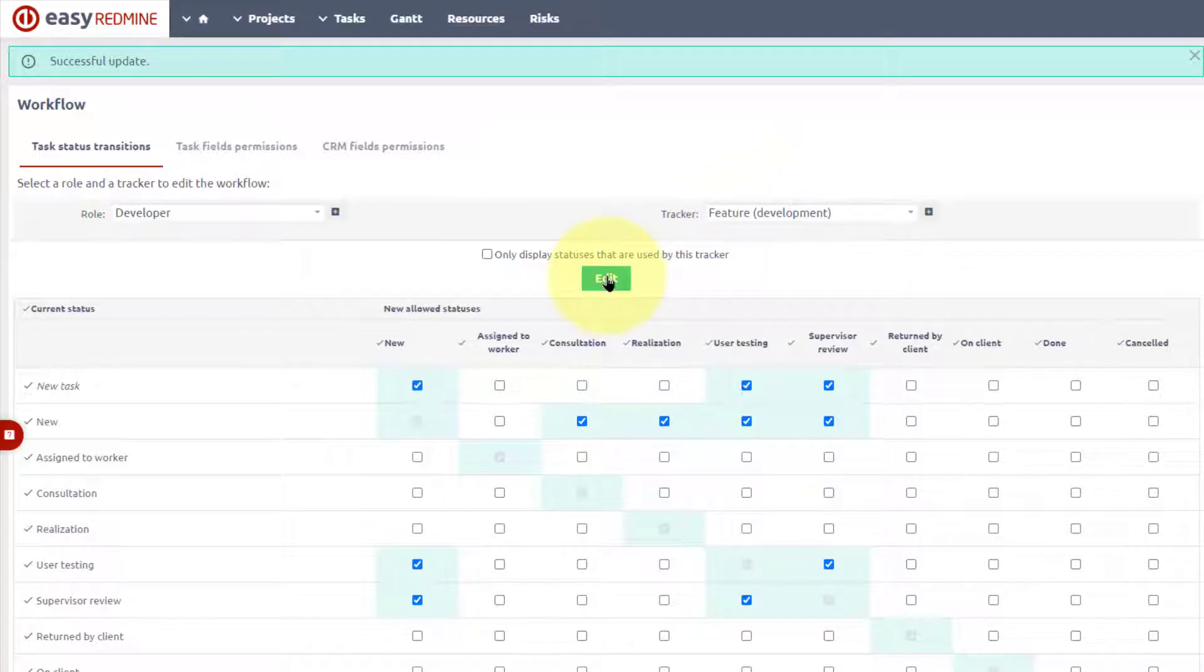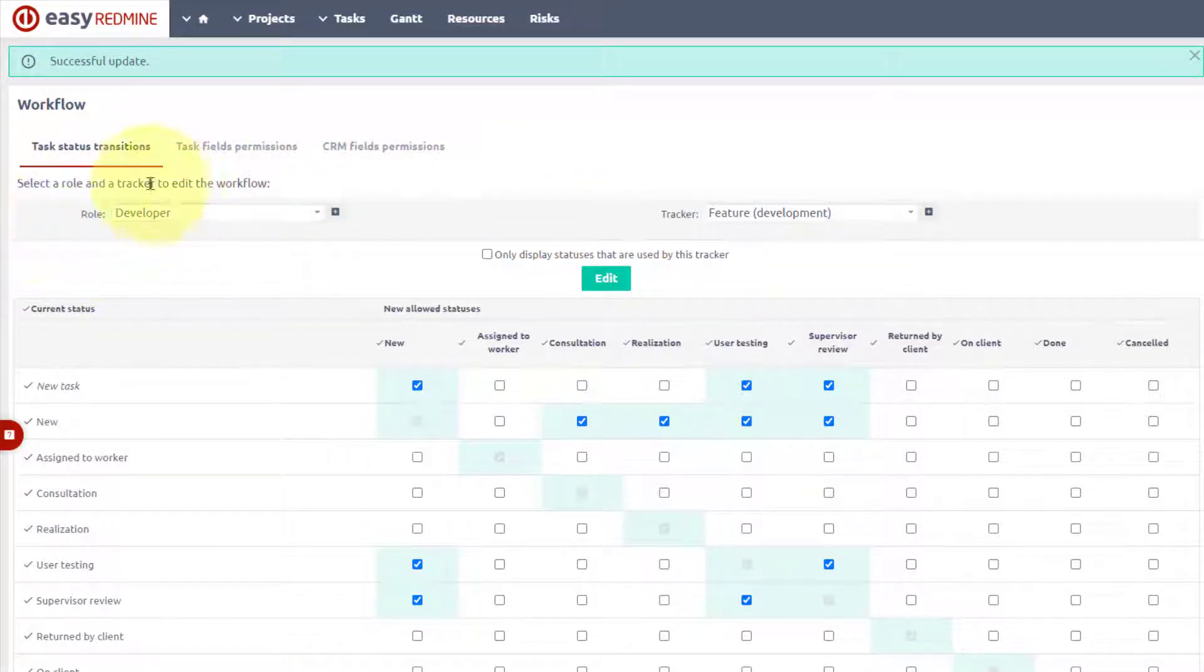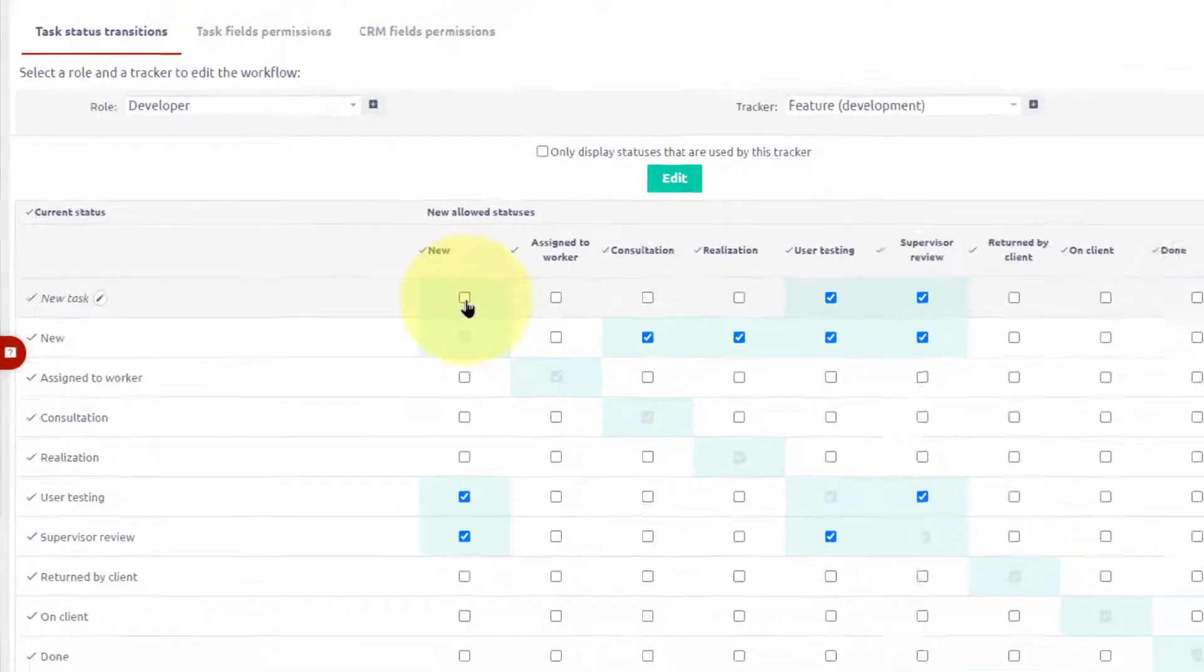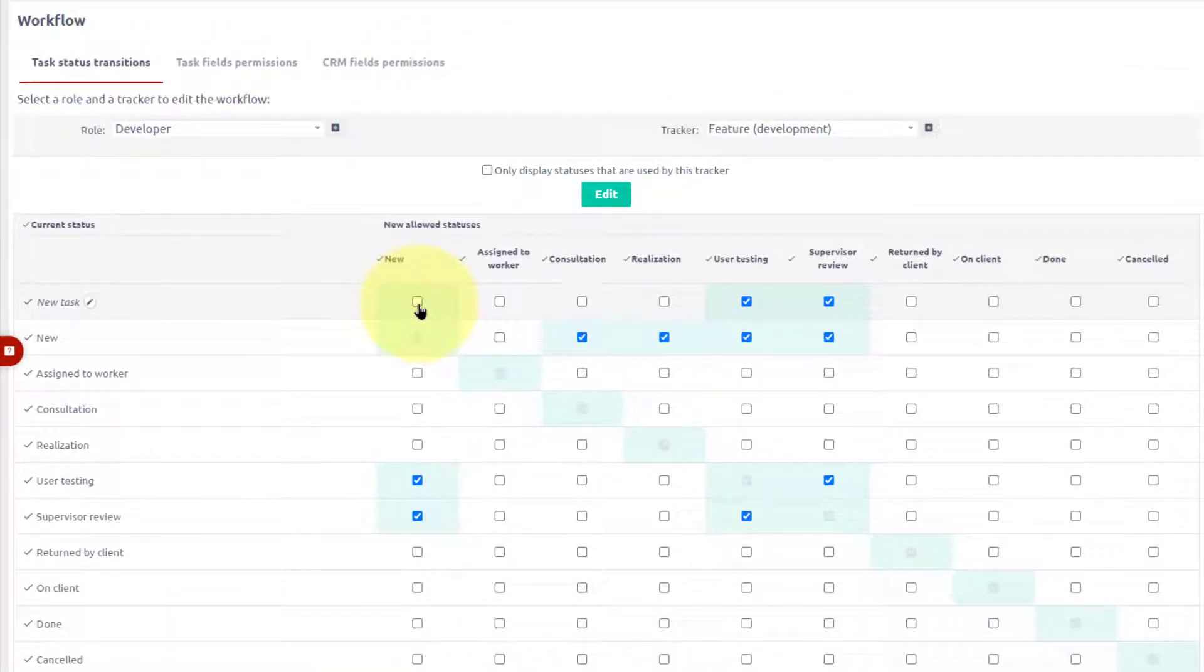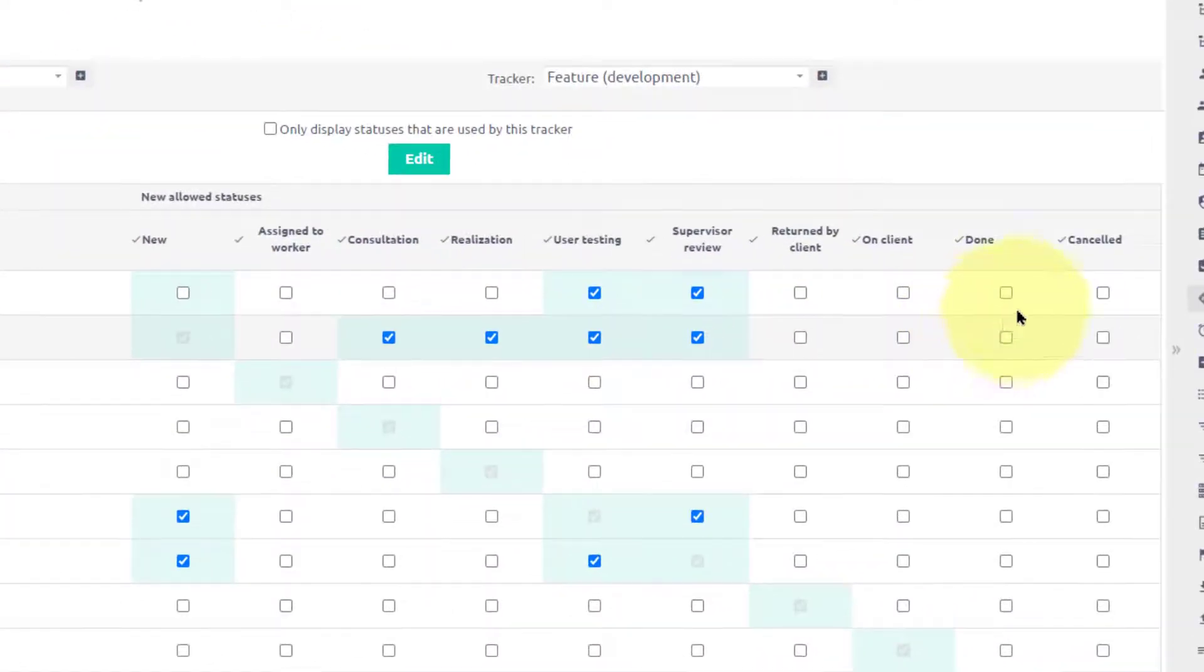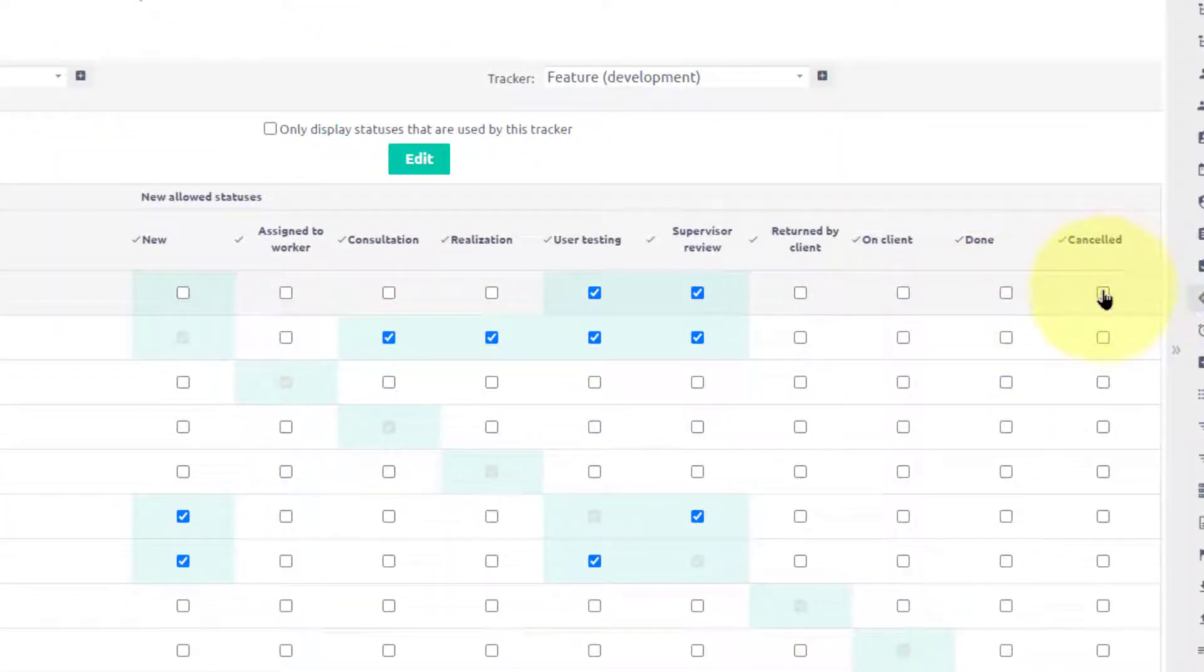Let's go through the settings in more detail. The role developer cannot change the task status to the new. This means that when a user receives the task, he must start working on it. Also, he cannot put the task into the done or cancelled statuses, so the user cannot close it.